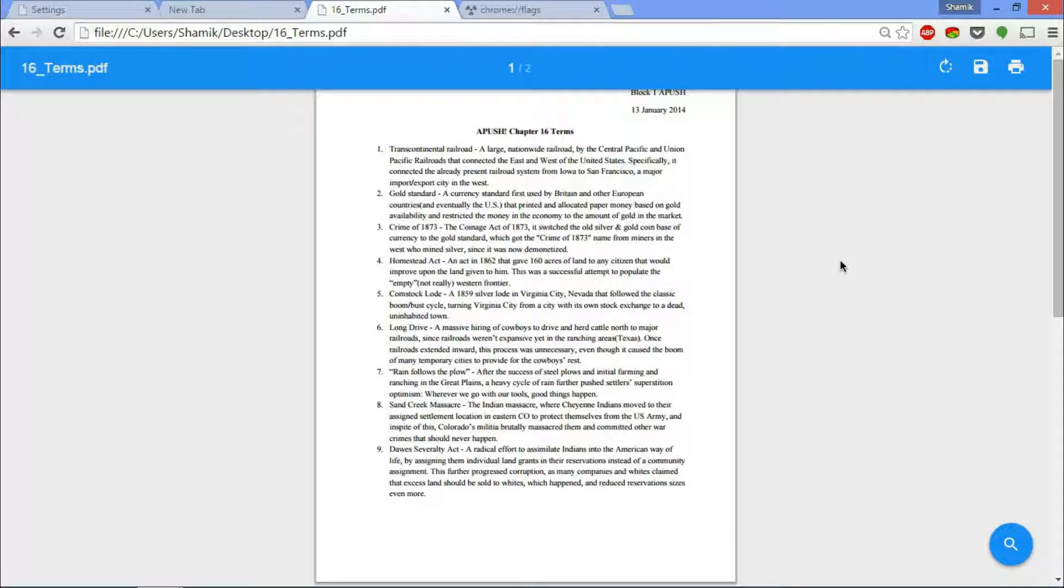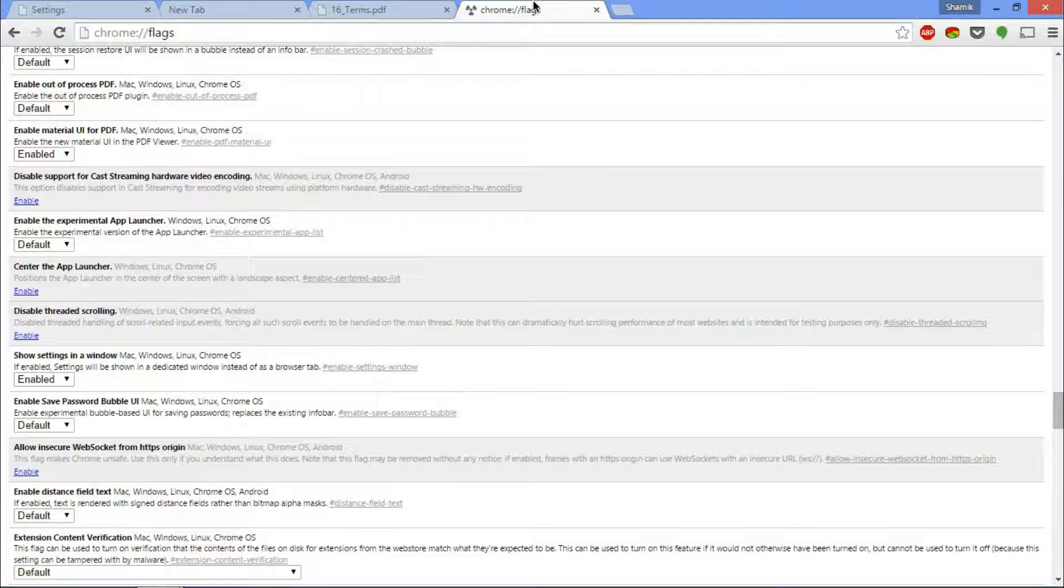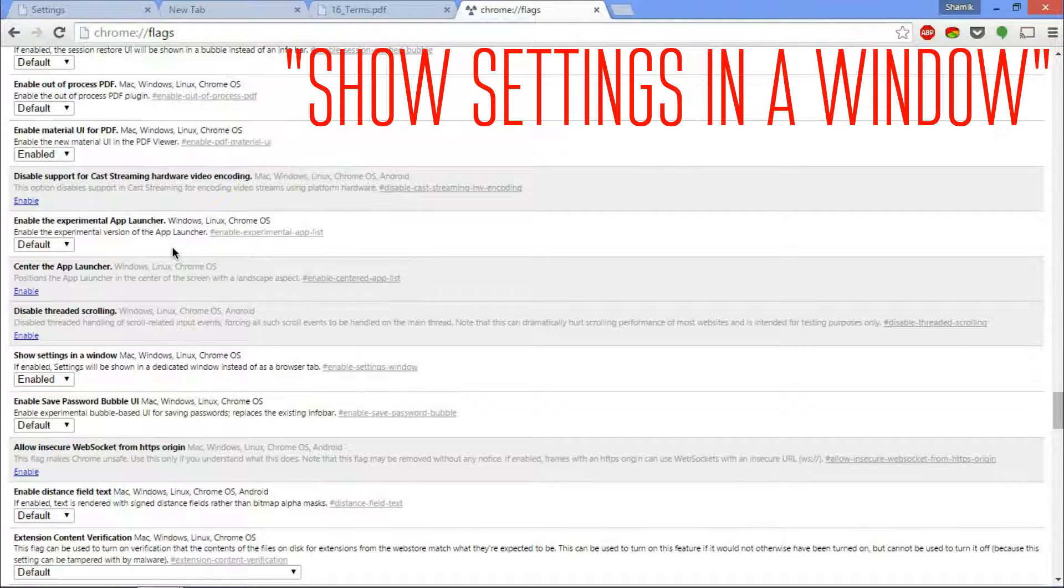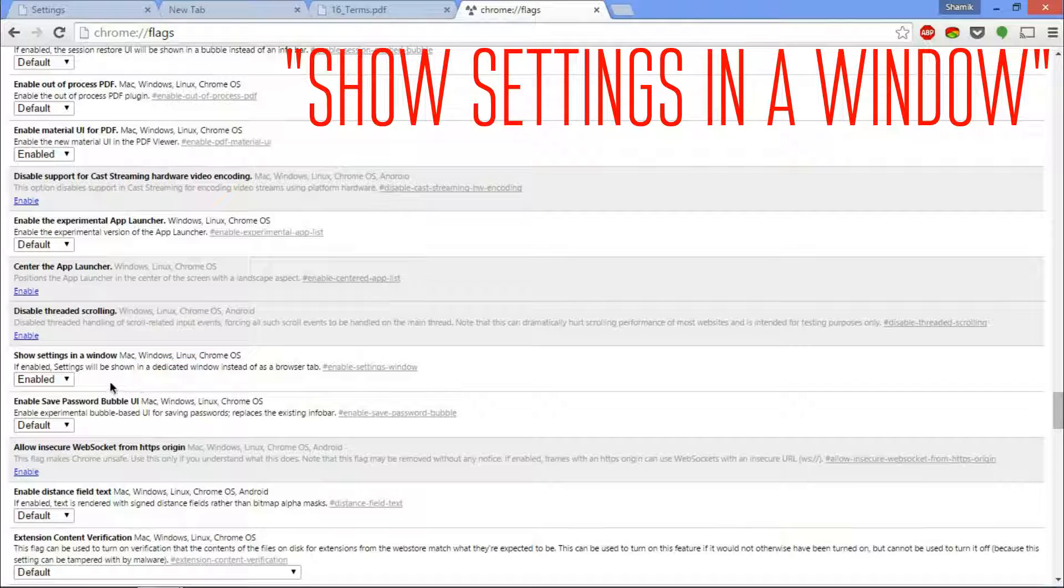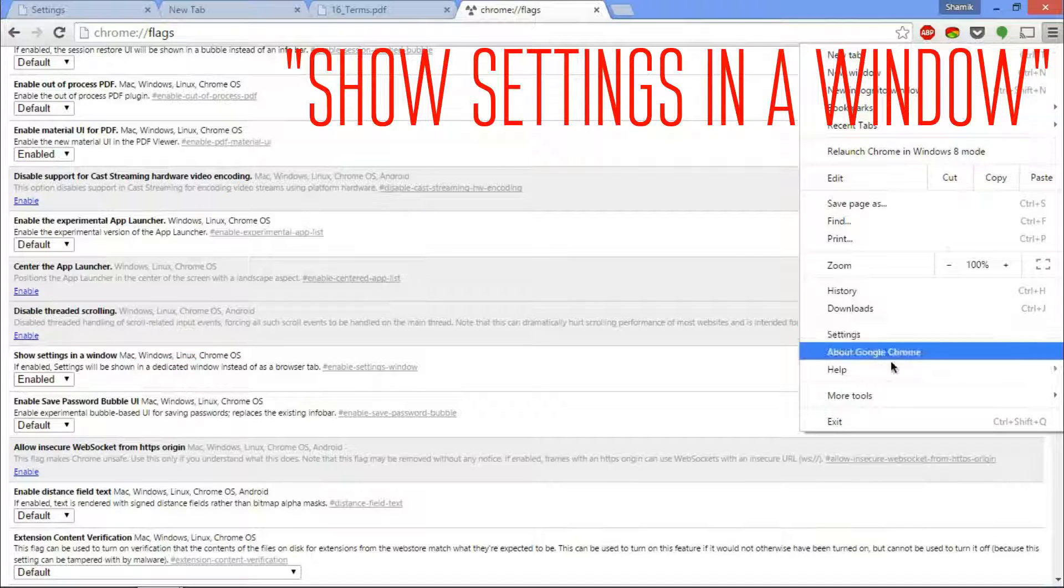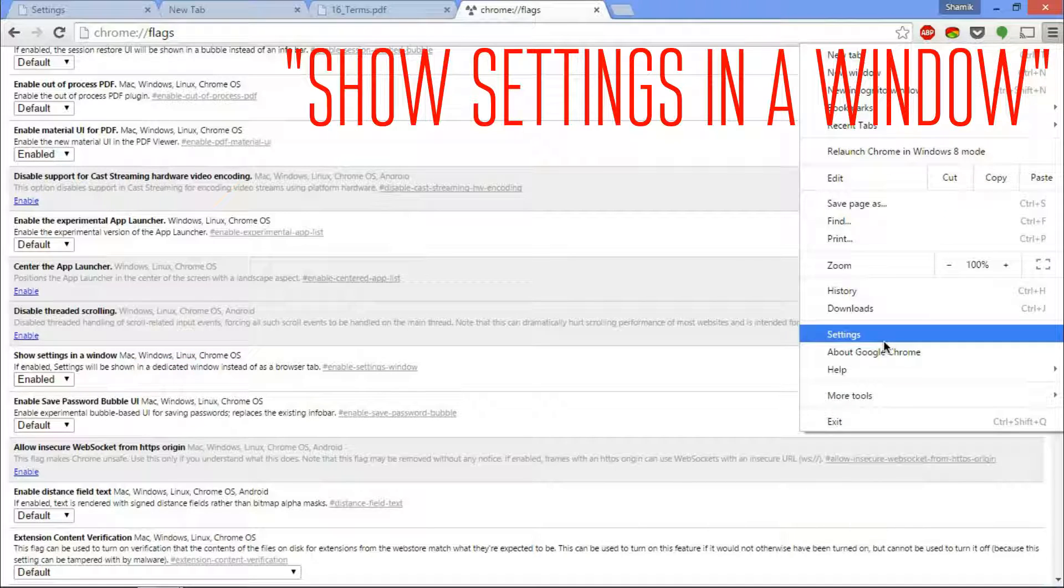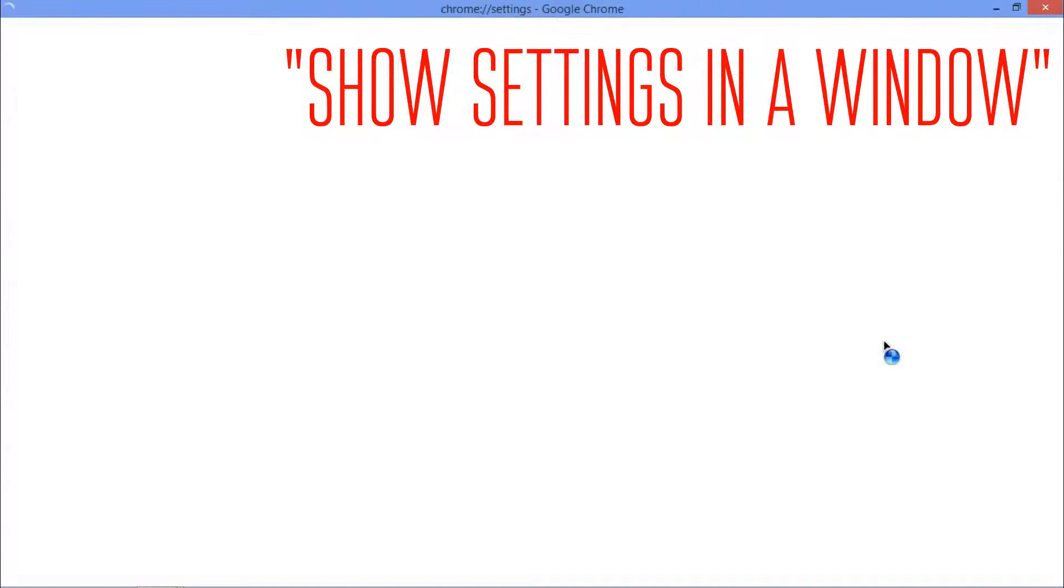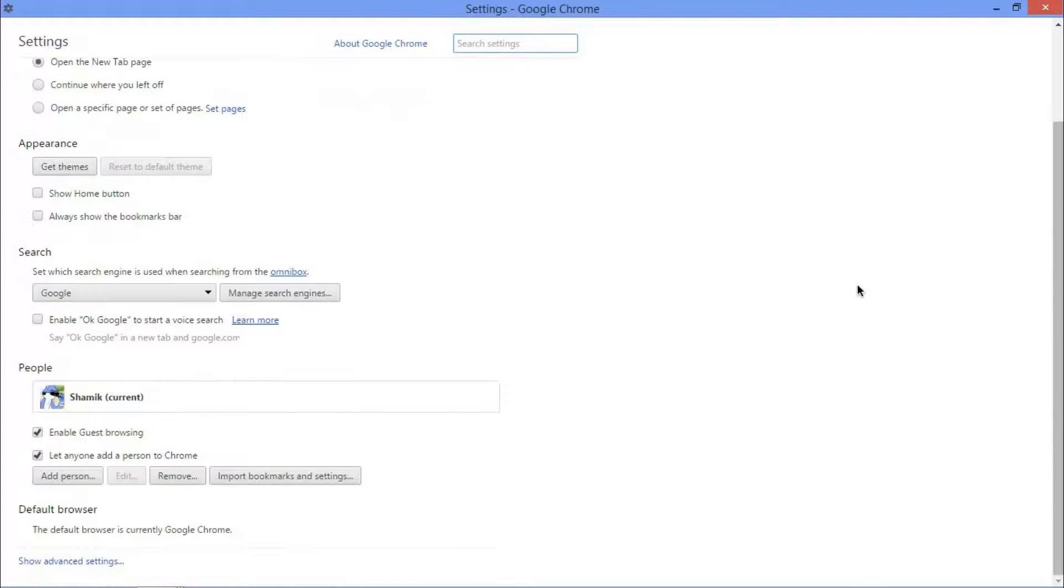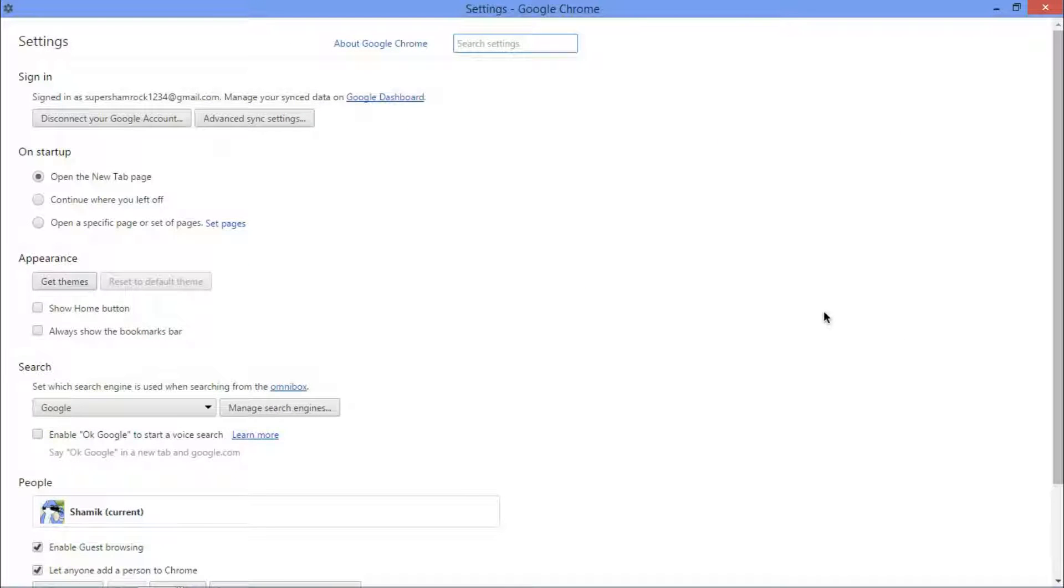But it definitely looks nice. They definitely got the material design UI looking very nice. So the next feature I want to talk about is the show settings in a window thing that you can enable. Now this isn't really such a big deal but I thought I'd show you guys it anyway.